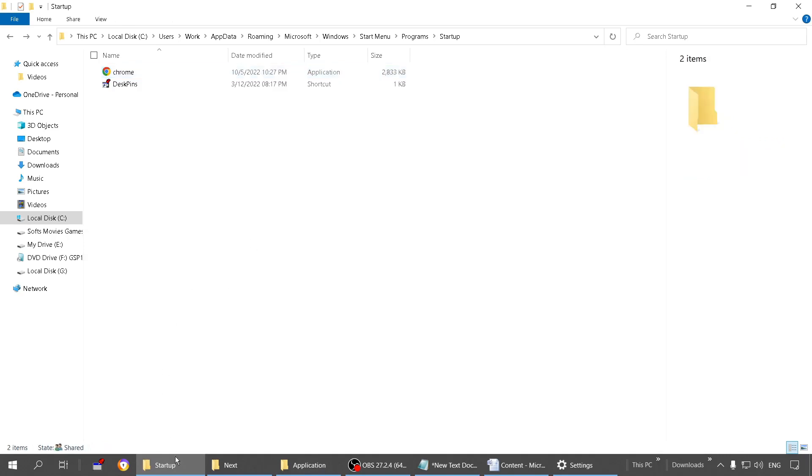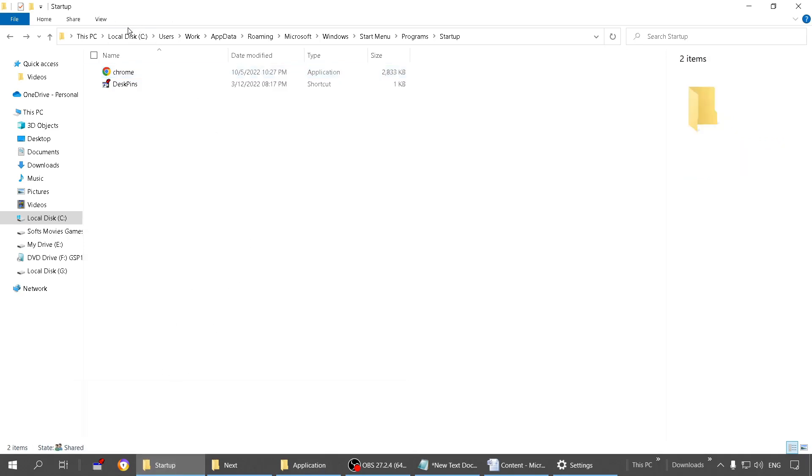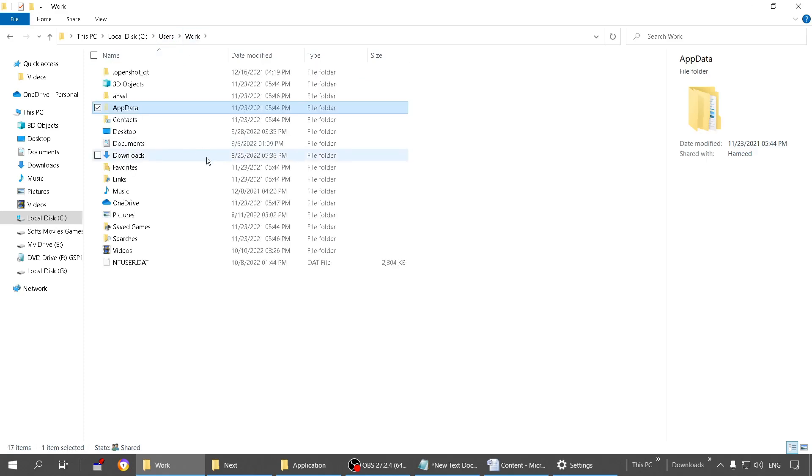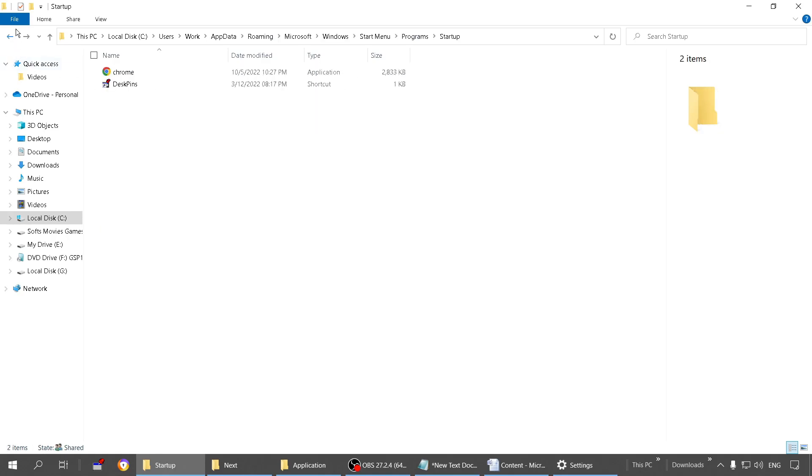There are two methods by which you can go to the startup folder. One is you can browse through all these folders, but there is a small thing to notice. When you reach here, this file is usually hidden, so you have to unhide this. I will leave a video link in the description showing how to hide and unhide folders and files. Once you reach here, paste it here.